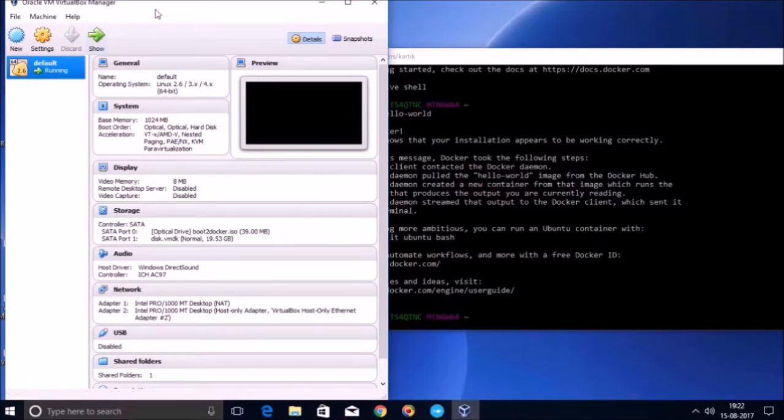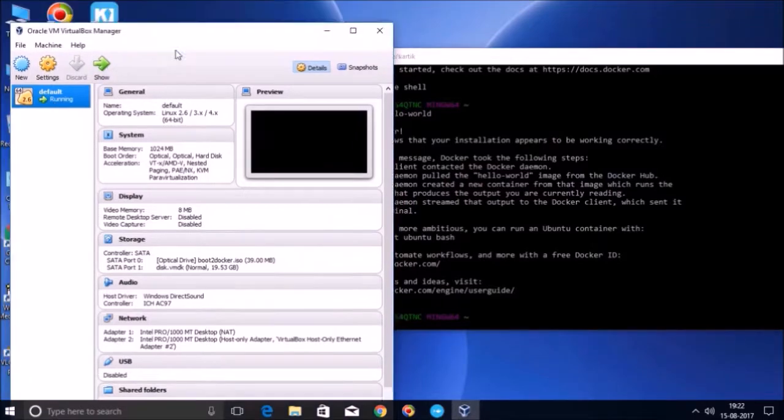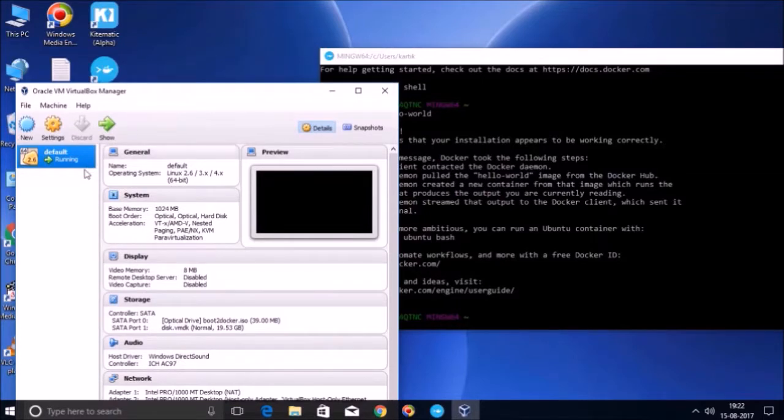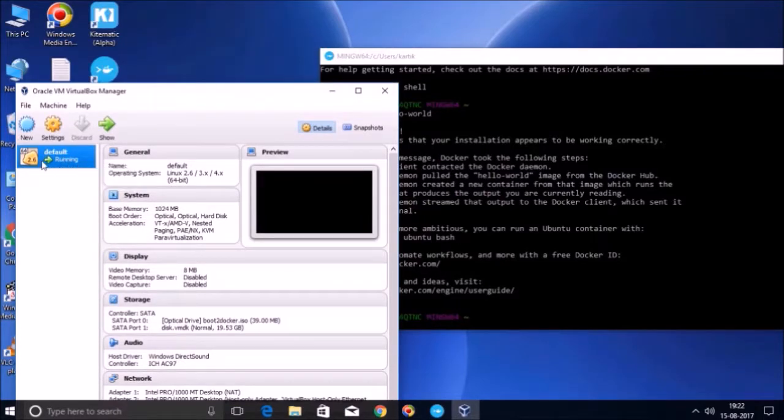So basically friends, this is a virtual machine which is coming as a part of Docker Toolbox installation. And this is the place where our Docker engine is running.